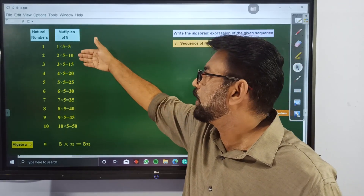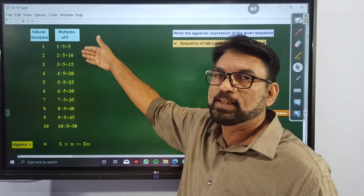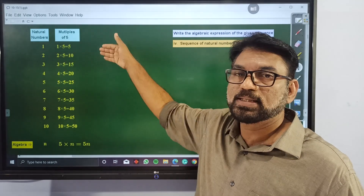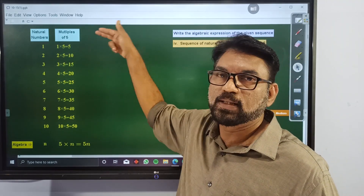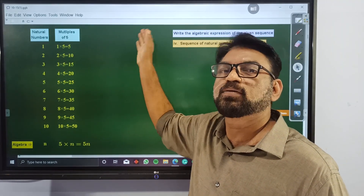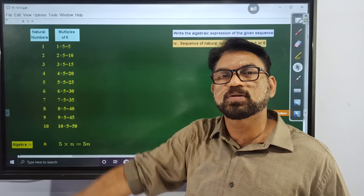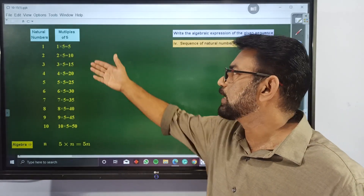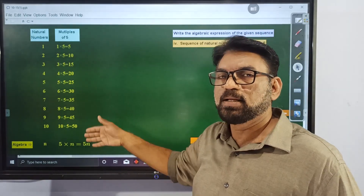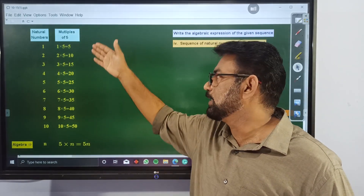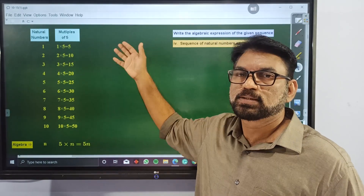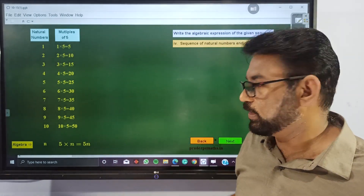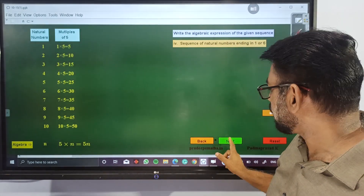Why 5n? Because all these terms are obtained by multiplying the natural numbers by 5, giving 5n. Then by subtracting 4, we get the required sequence.